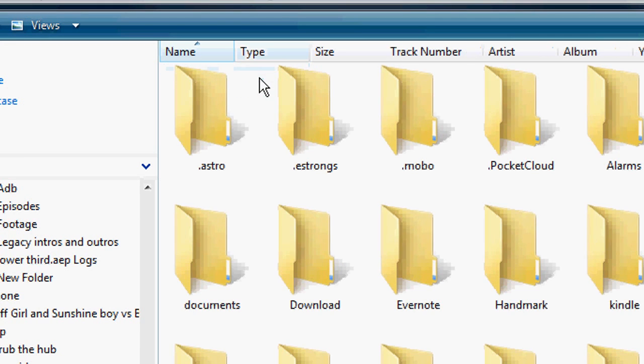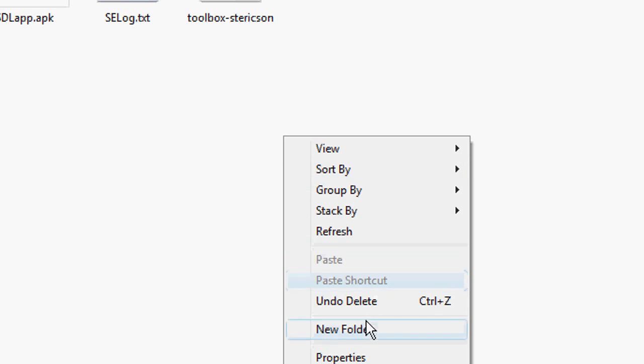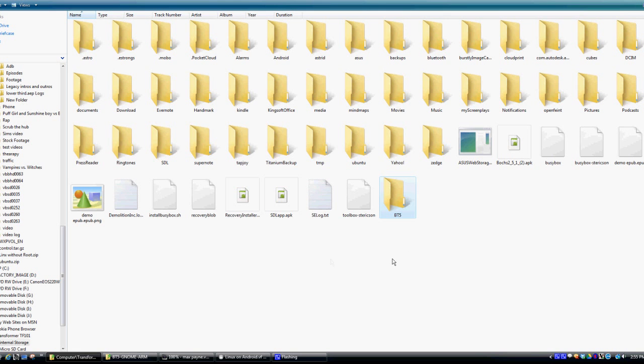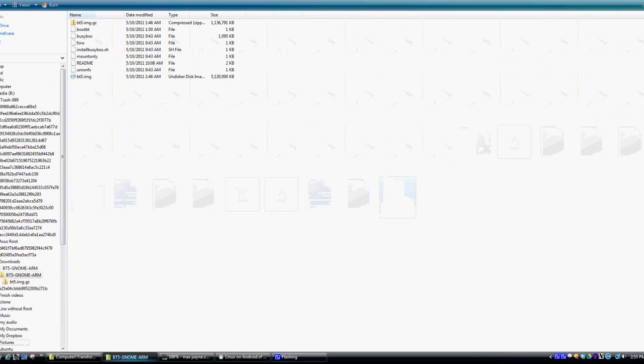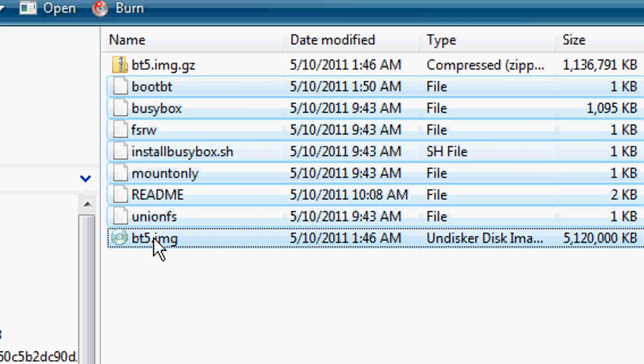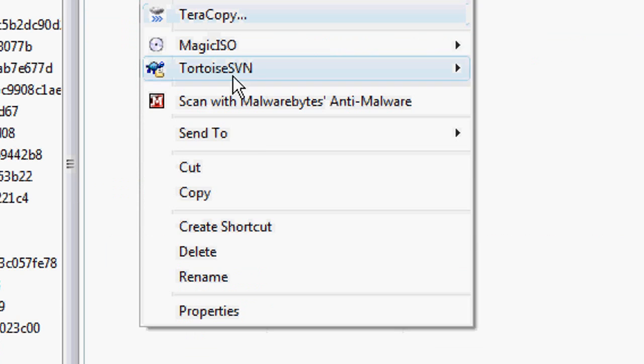Now what we want to do is create a folder in our internal storage called bt5. Then transfer all the contents from the file we extracted except the GZ file and transfer them to the bt5 folder on our device.